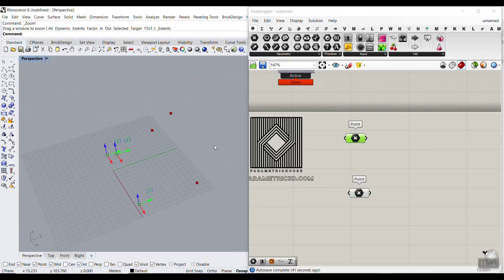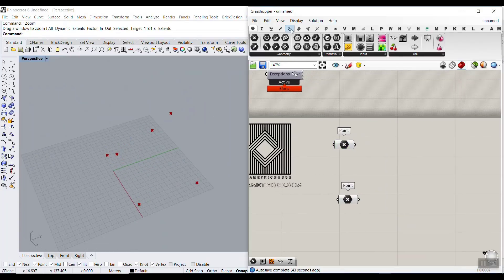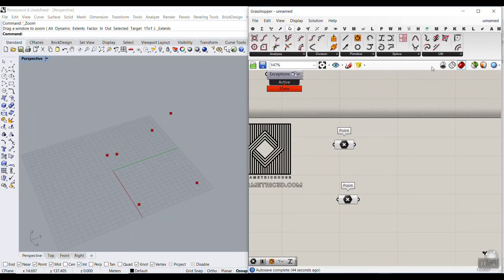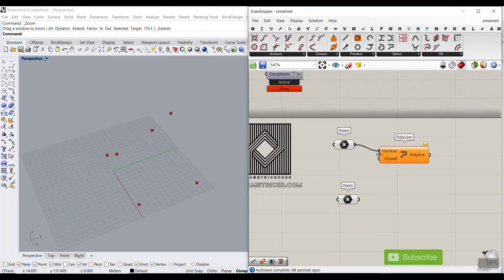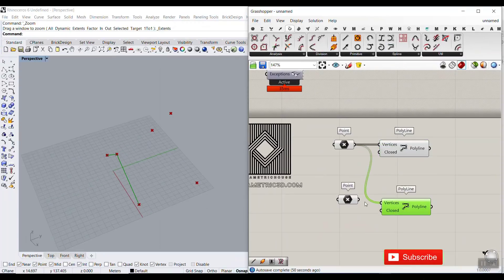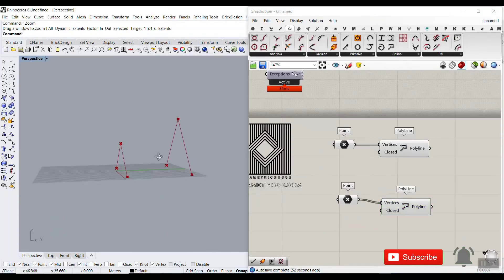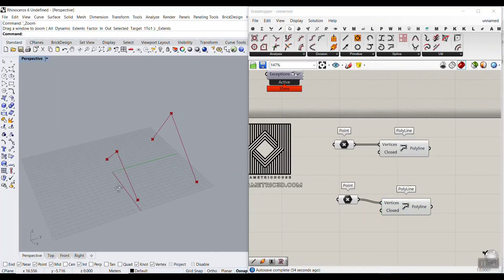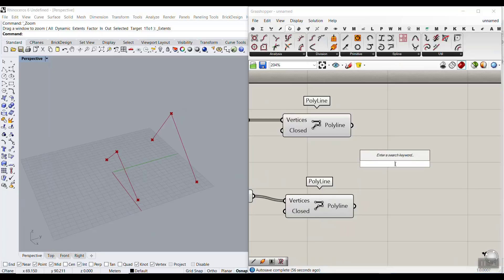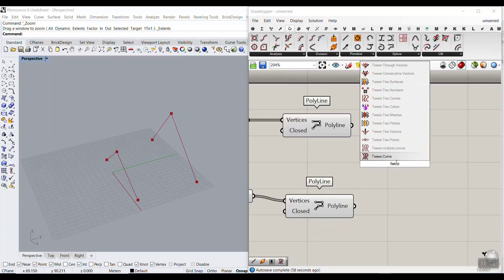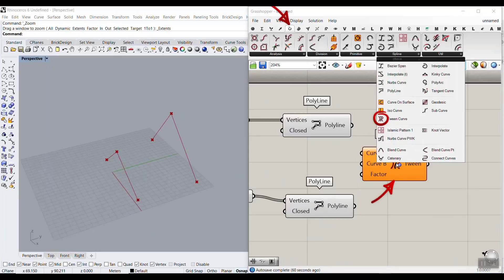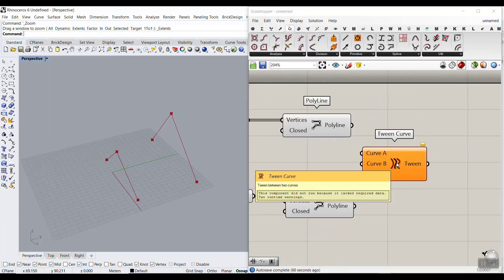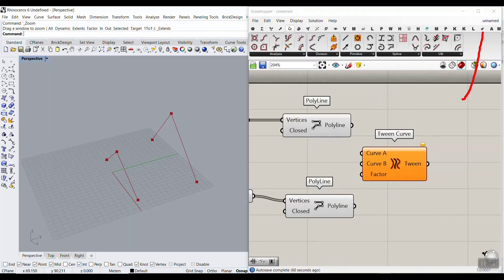What we want to do is make a polyline. Going to go to the Curve section and use the Polyline component to make two sets of polylines. Then I'll type 'Tween Curve' — it's located in the Curve section. You can also watch another tutorial about Tween; I'll link it above if you want to learn more.